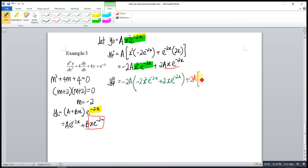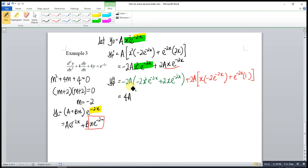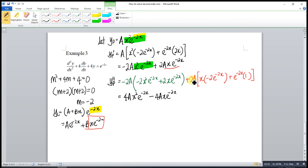Completing the second derivative: from the first term we get 4Ax²e^(-2x) - 4Axe^(-2x); from the second term we get -4Axe^(-2x) + 2Ae^(-2x). Combining the x-terms: -4Ax - 4Ax = -8Ax. So y'' = 4Ax²e^(-2x) - 8Axe^(-2x) + 2Ae^(-2x).